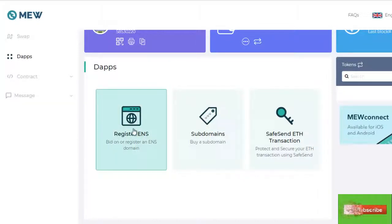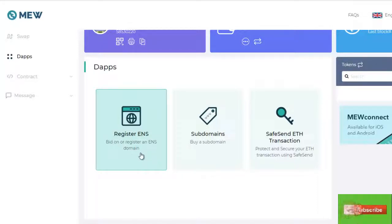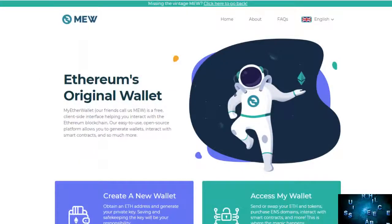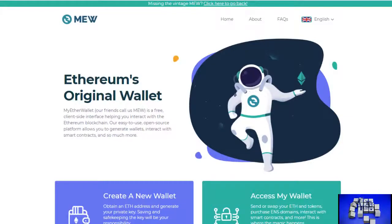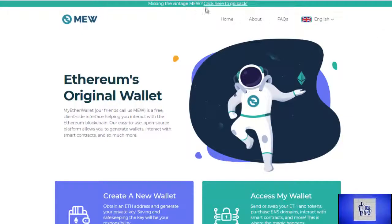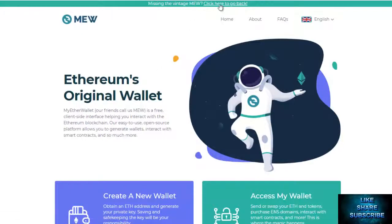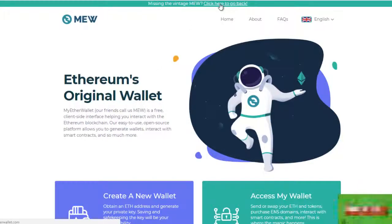While you're in your Mew, you can check the availability of ENS domains and start finalizing any auctions and manage your ownership. With the new MyEtherWallet version 5, you can access it not just on MyEtherWallet.com, but on MyEtherWallet.eth. This means that Mew version 5 is completely hosted in a decentralized cloud, supporting a number of ENS networks.